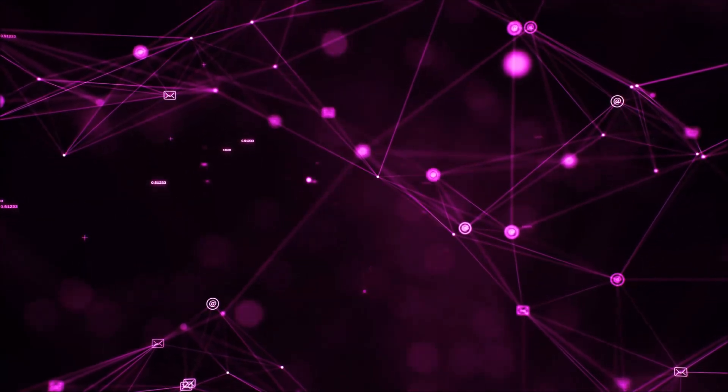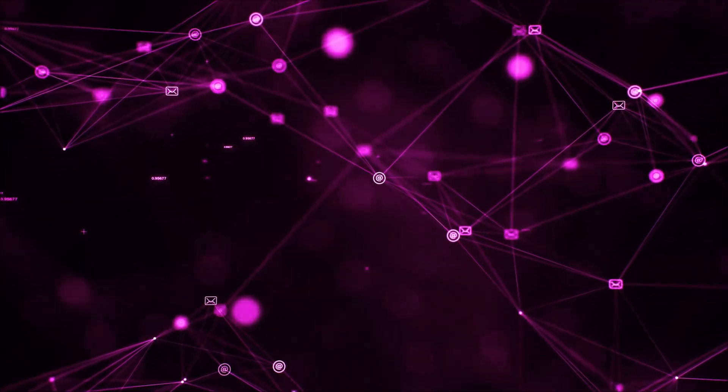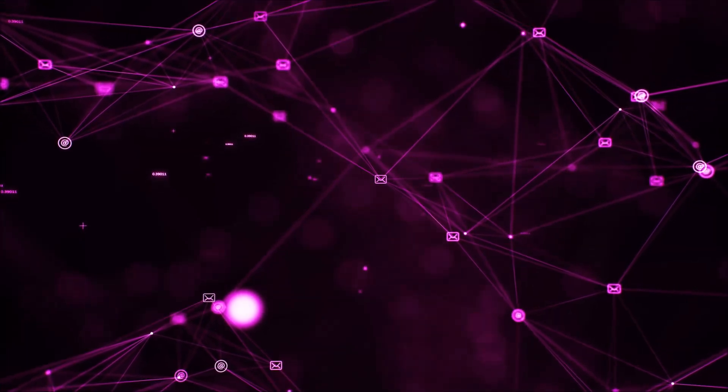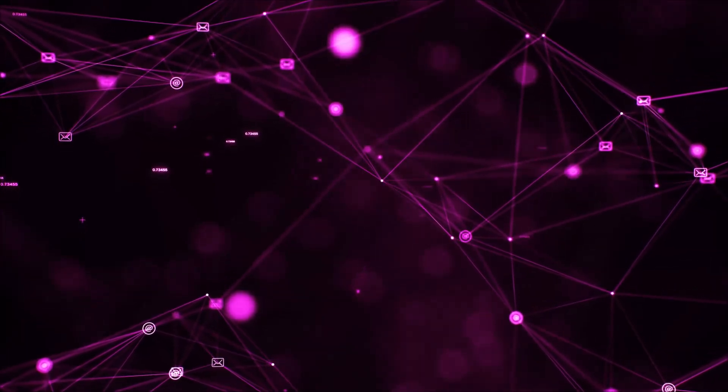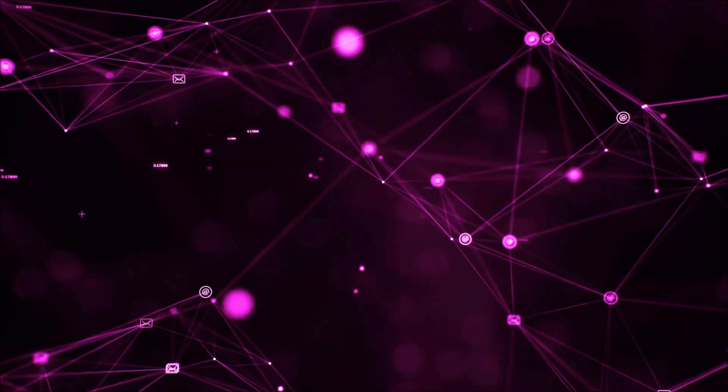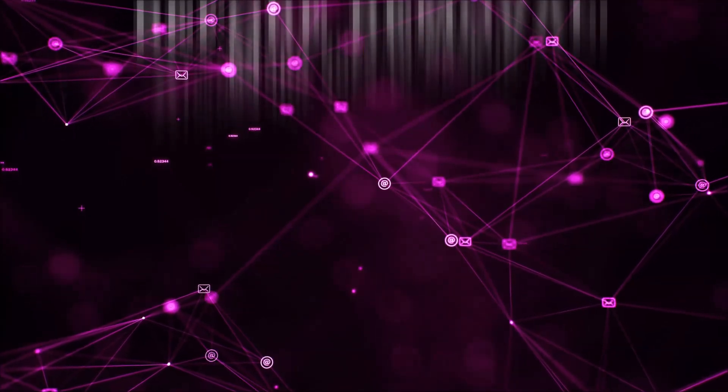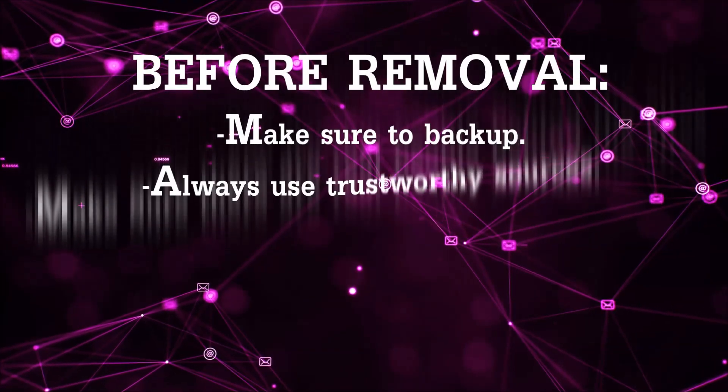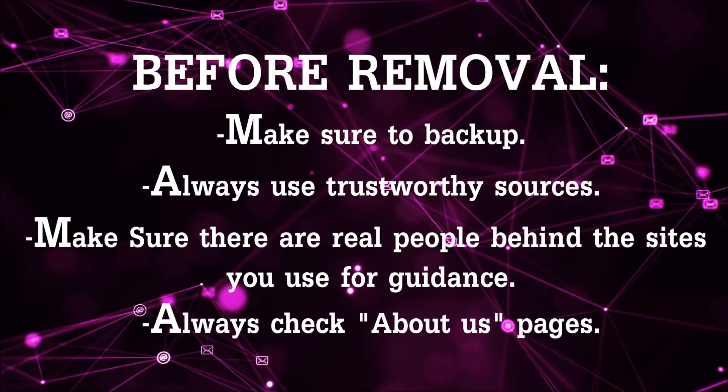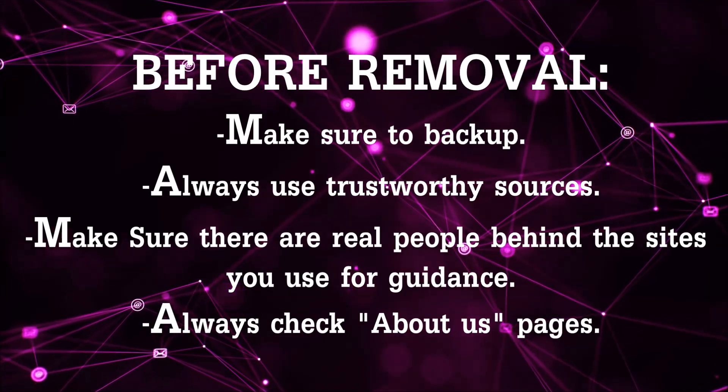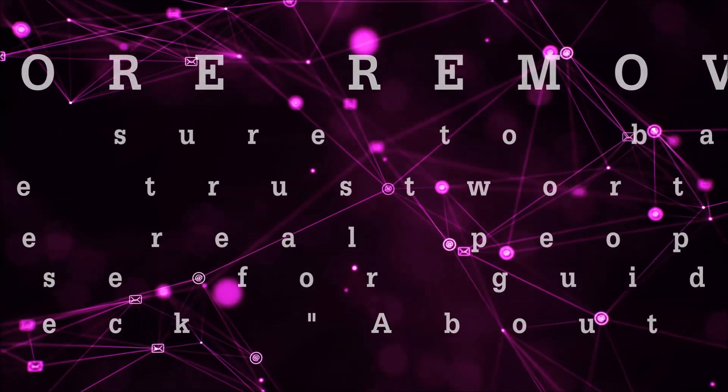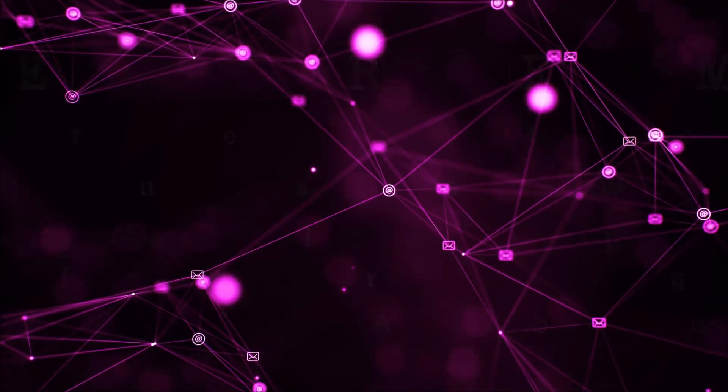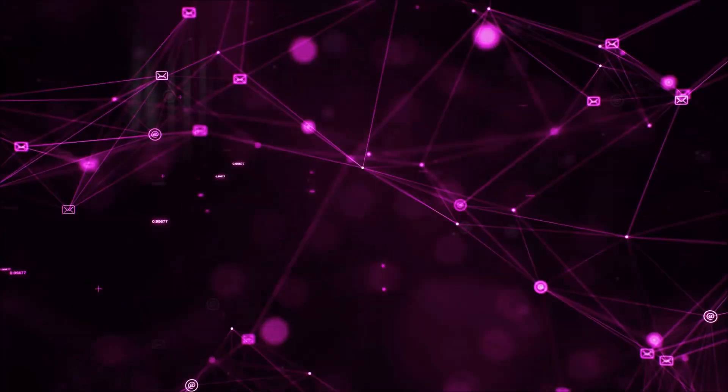Before we begin this video I'd like to say that you should never trust sites that have no real people behind them or video guides, and you should always make sure to back up your files before doing any removal by yourself and always use trustworthy sources. Make sure that these are real people behind these videos because many people do this for money and they may scam you.